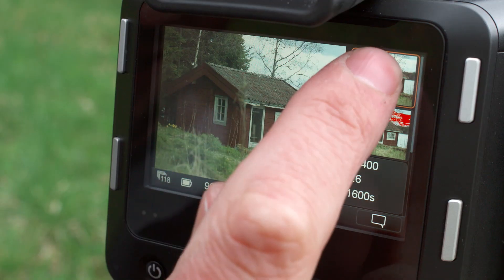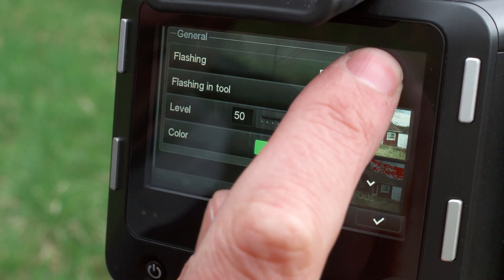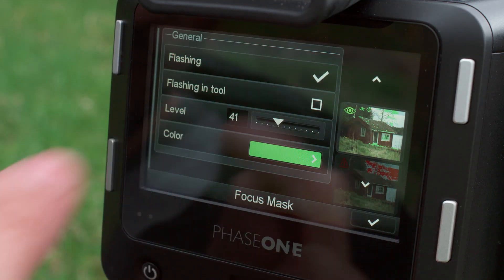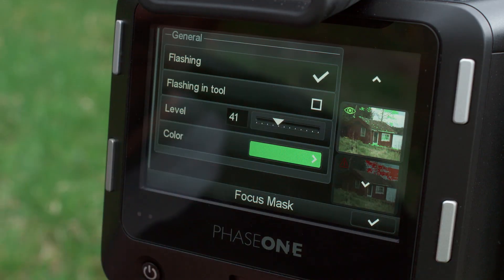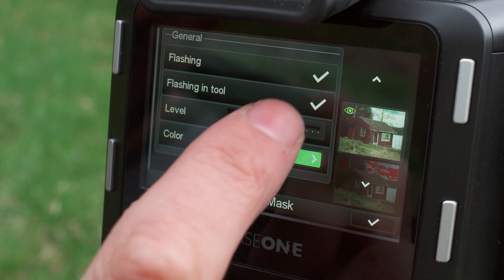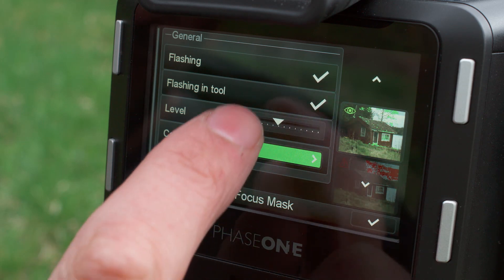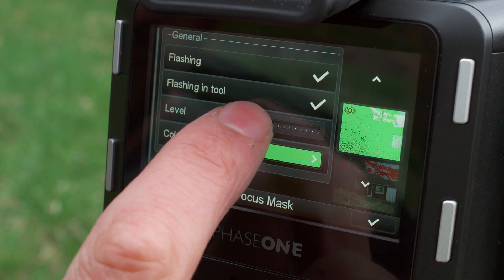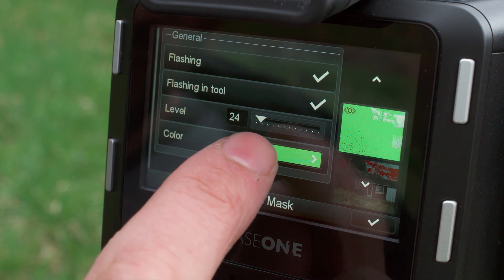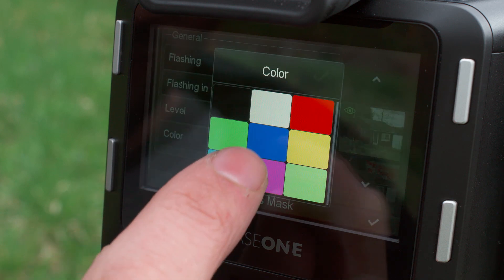Long press the focus mask tool to access a dialog box to alter the tool settings. You can choose to set the focus mask to flash on the overlay and on the tool. The focus mask can also be adjusted to increase and decrease the threshold setting for the preferred sharpness.